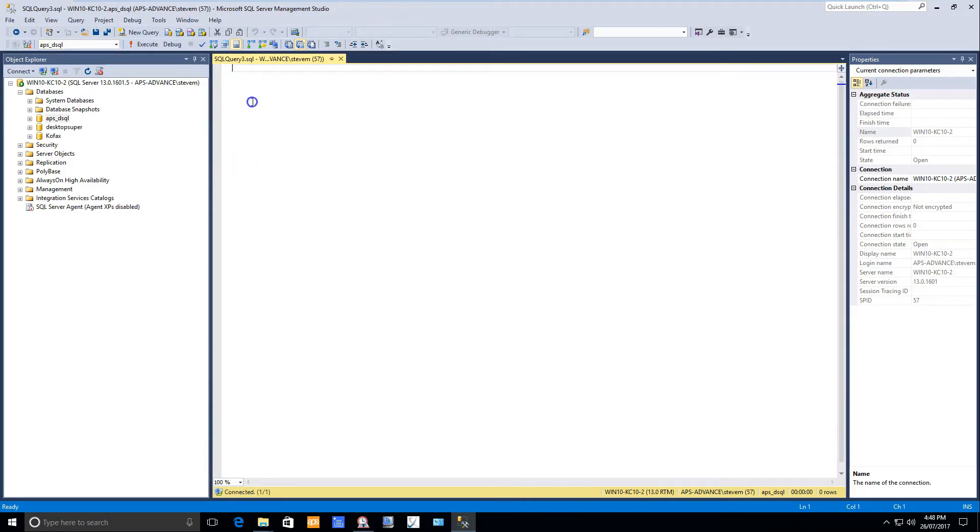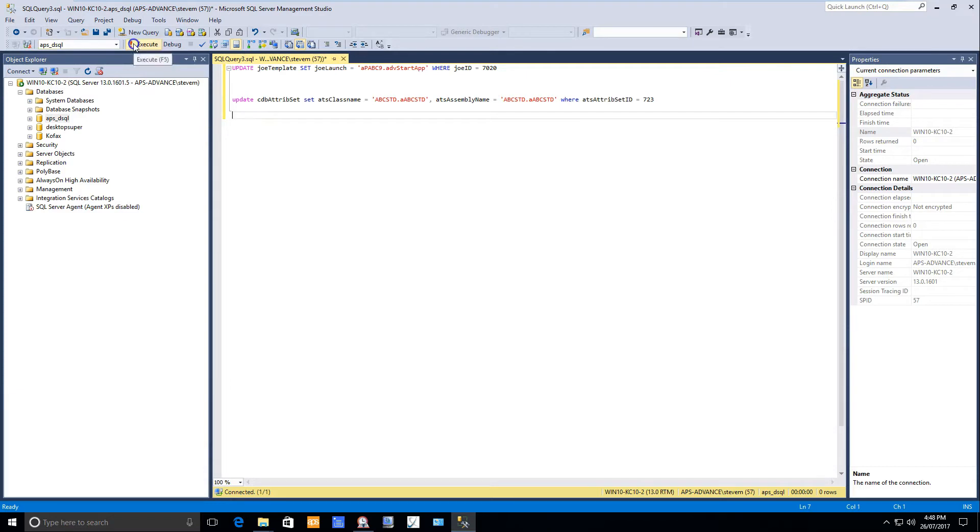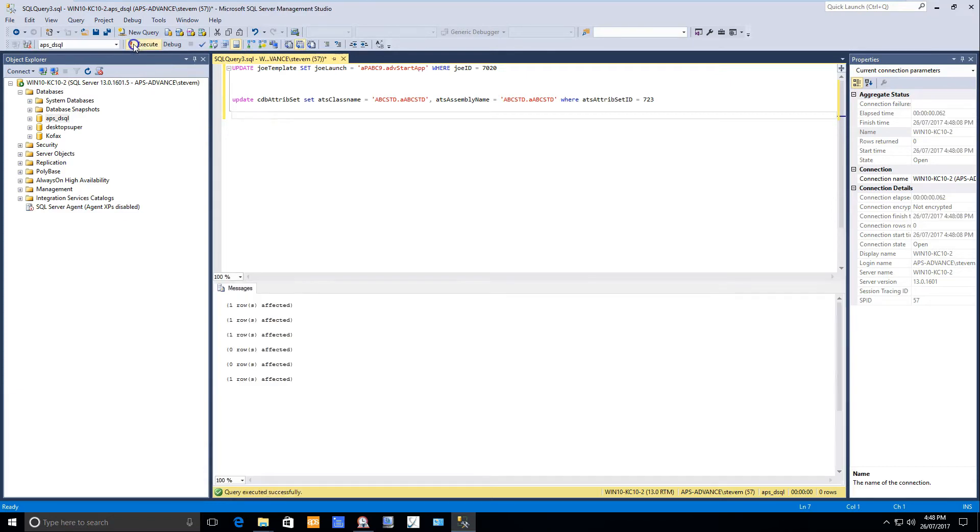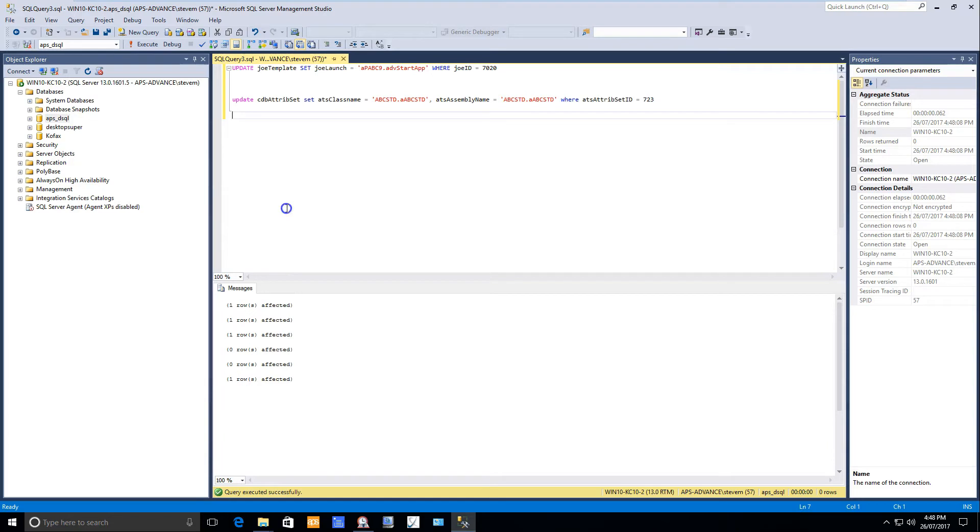Paste your code into the SQL query window and then click the execute button. You'll see that by default it shows you some outputs and hopefully you should see no errors. It will tell you what rows the update takes effect on.